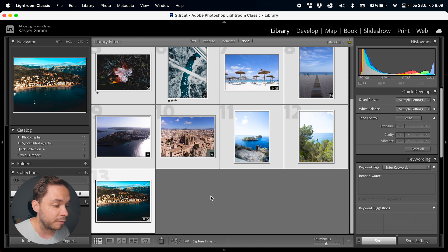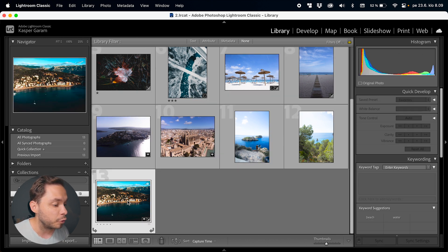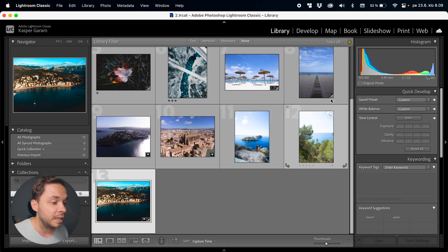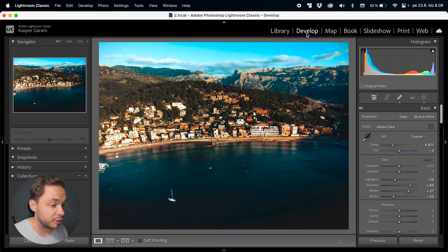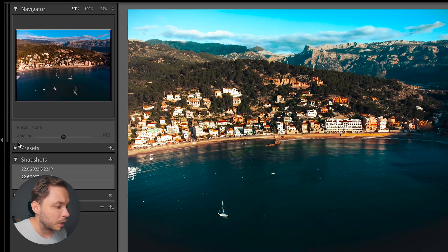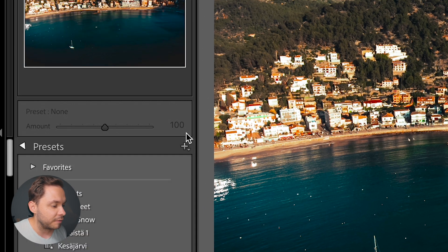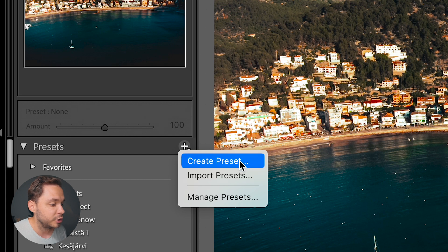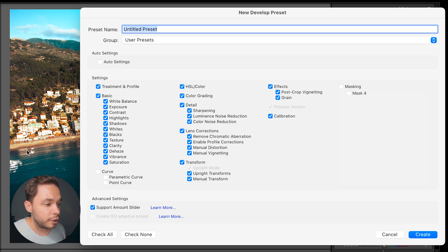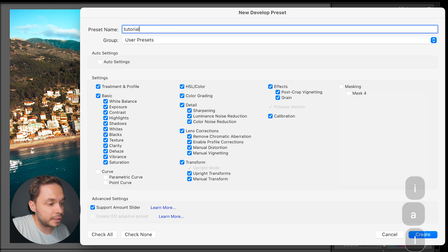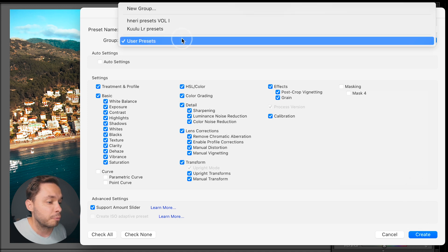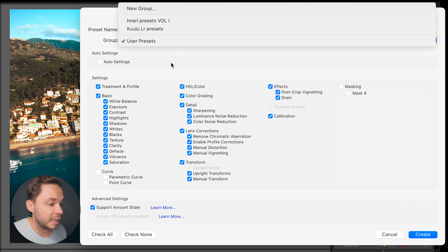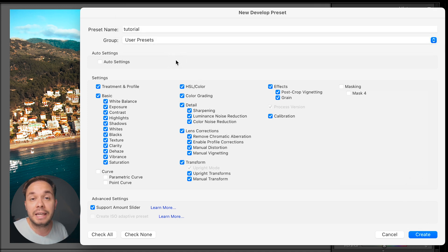First, I'm going to deselect all of my photos by clicking on the gray area, then select the photo I want to use for the preset, and go over to the Develop module. Now over where it says Presets, there's a little plus icon next to the Presets tab. Click on that plus and then click on Create Preset. In here you can rename your preset, and then select which group of presets you want to save it to, or you can also create a new group.